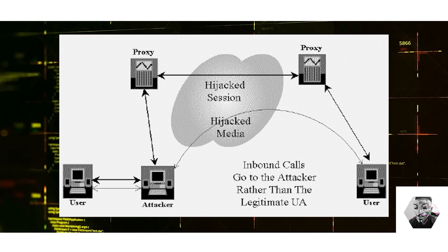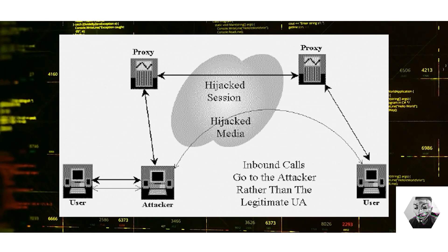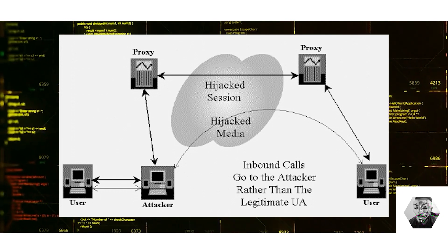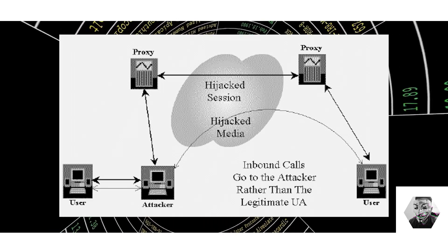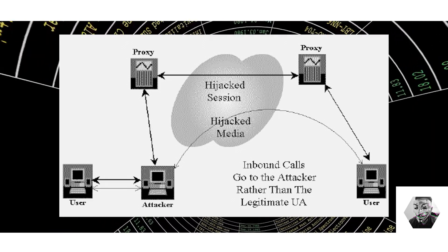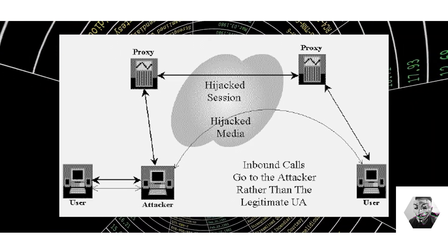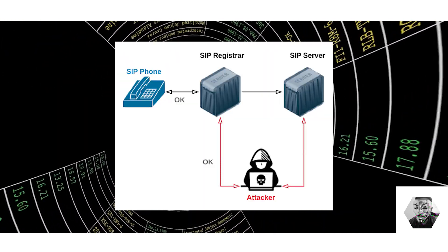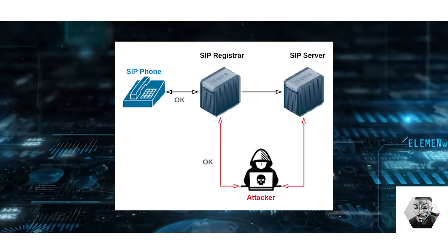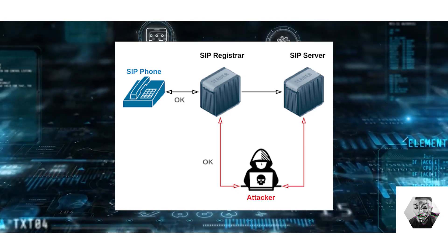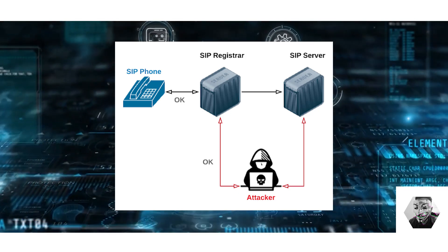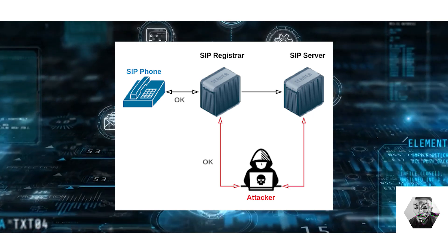Registration attacks is quite a new one for me. This involves an attacker taking control of SIP registration processes. This allows said attacker to receive calls and messages intended for someone else, completely intercepting or possibly redirecting communication streams.